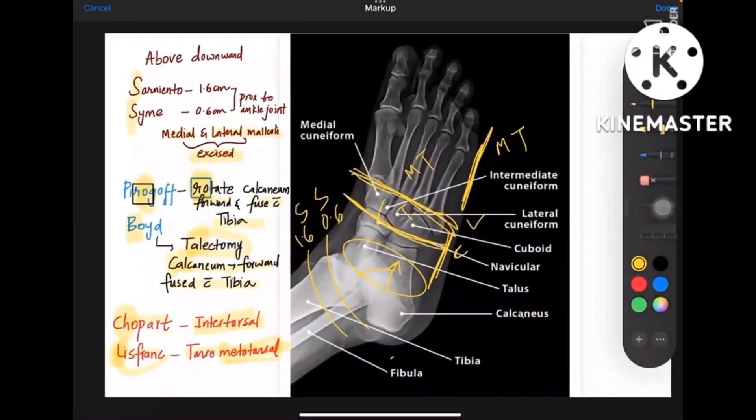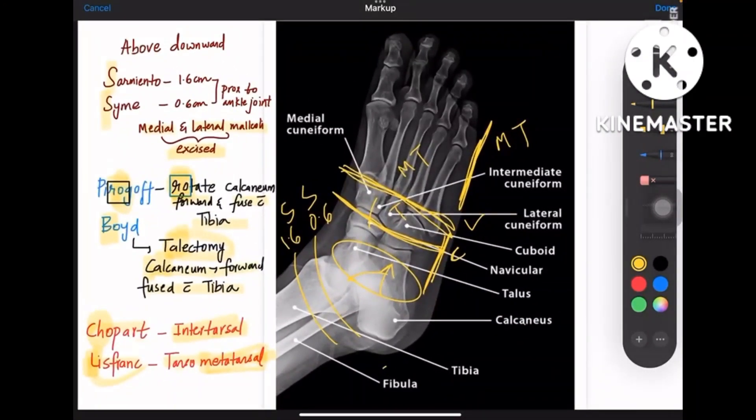This is what you need to know about amputations. It's actually an easy topic when you understand the anatomy of the foot properly — you can easily learn these terms.